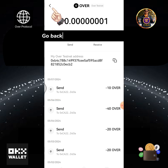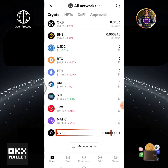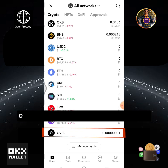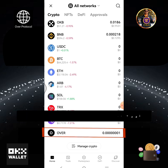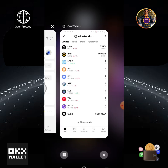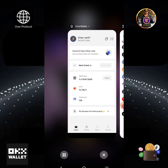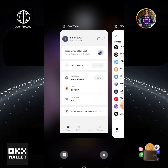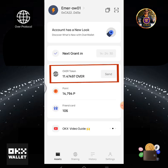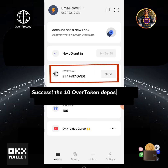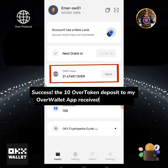Go back to the OKX Wallet home page — the OVER balance has been updated. Go back to the Over Wallet app. The 10 OVER token deposit to my Over Wallet app has been received successfully.